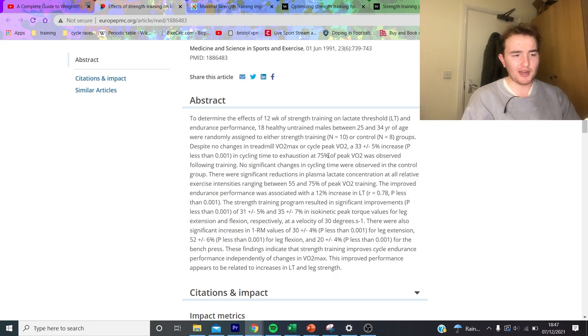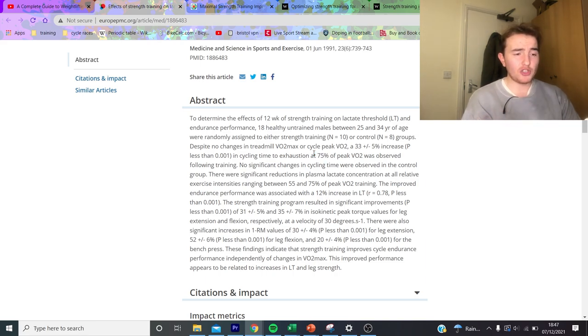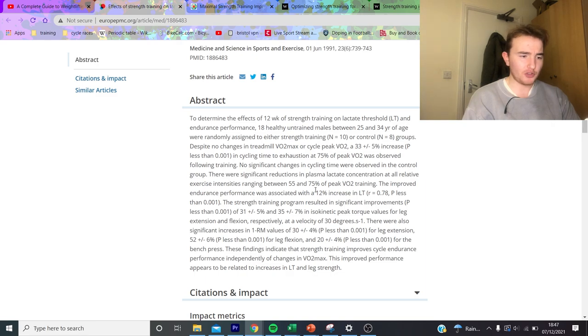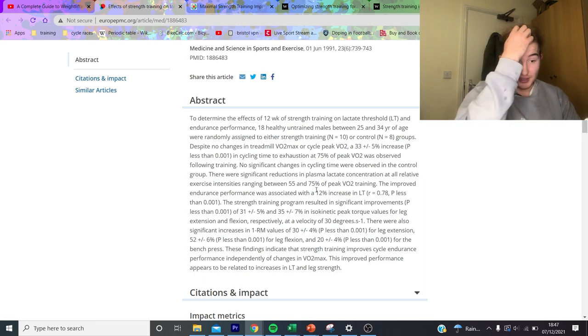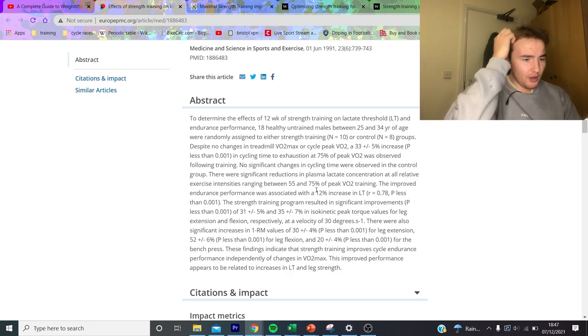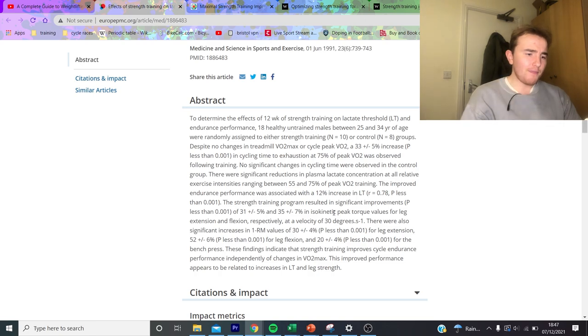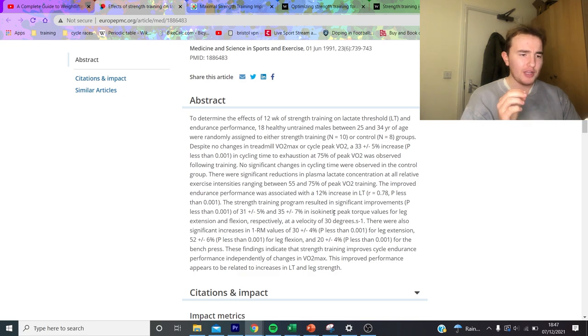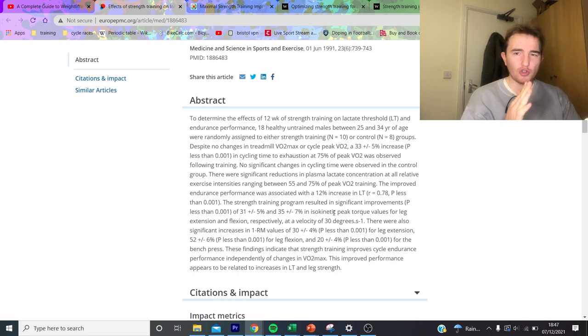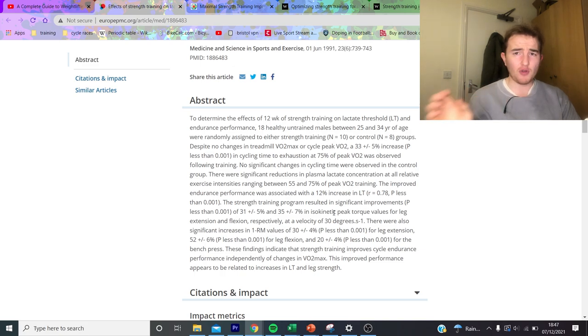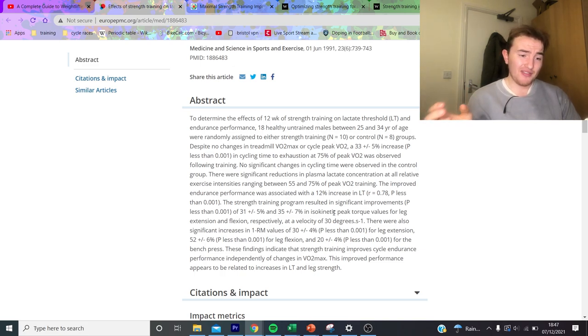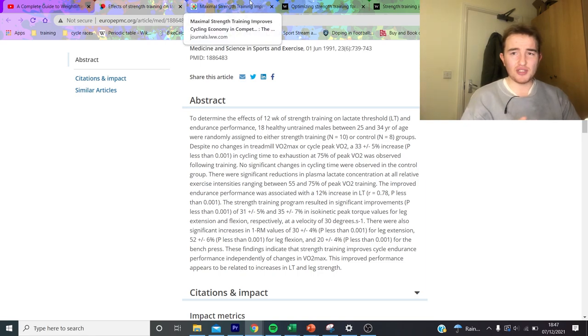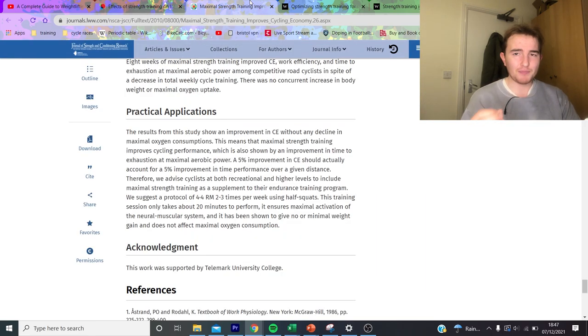But it says VO2 didn't really change. There was significant reduction in plasma lactate concentration at all relative exercise intensities. Basically what realistically has happened is that they've either done endurance or endurance and strength, and obviously if these people are untrained they've got the highest training stimulus they are going to get. Better the rest of this is all strength, so I don't know how useful this data is unless you're untrained. I think it's best to ignore it.